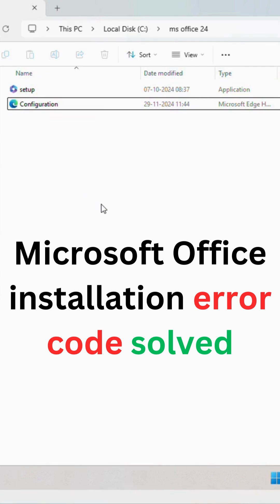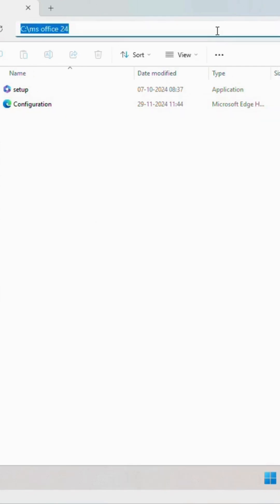We will install Microsoft Office 24. All the errors will occur in this phase. Copy this address.